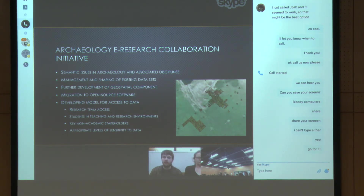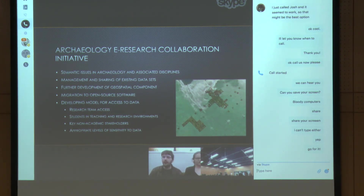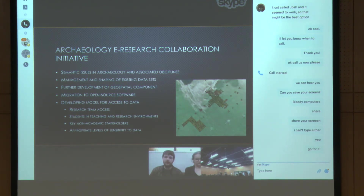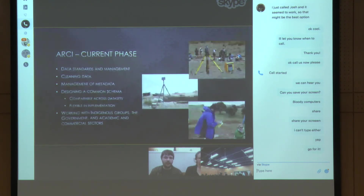Right now a lot of the work is cleaning this data. We use individual ID numbers for every artifact and every site, which means things have to link up together. We do our best to make sure there are no errors, but about 3–5% of the time something slips through the cracks and takes some time to fix. Recording metadata — how the data was recorded and obtained — is another big part of what we're working on, as is designing a schema that's comparable across data sets.